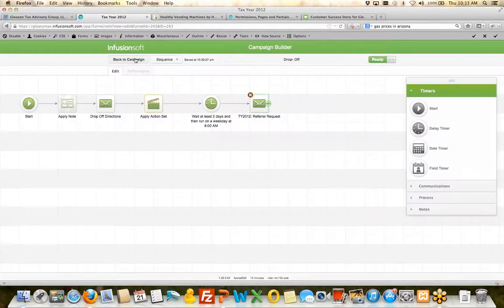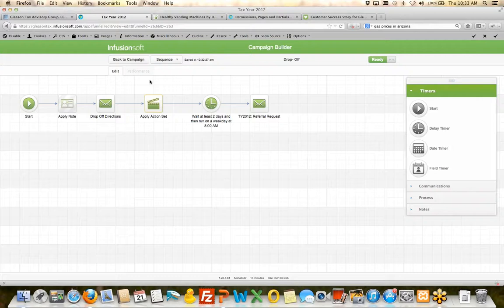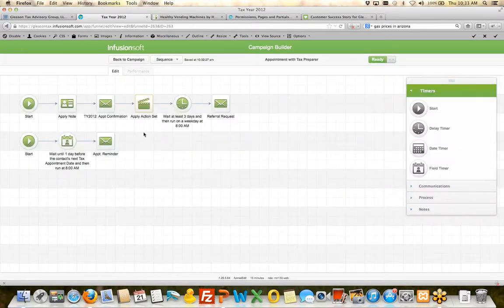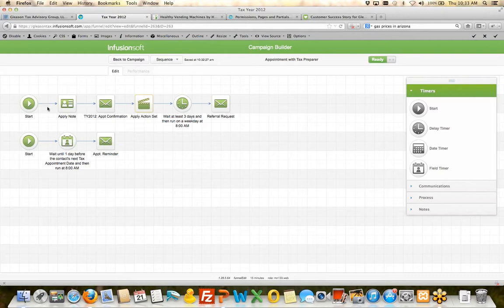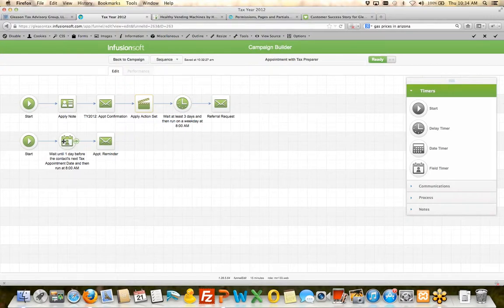So again, automating that process is figuring out where else can I ask for referrals. It's a beautiful representation of what you should be doing. And all of these different campaigns here are very similar. It's apply a note, send the confirmation, wait three days, ask for a referral.